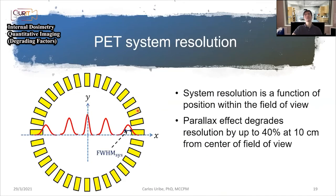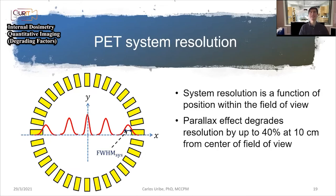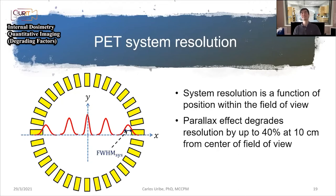When you look at the resolution across the field of view, it is very good at the center. But as you start moving toward the edges, because of the depth of interaction, the Gaussian starts getting wider and wider. So our images can suffer all these degrading effects, meaning the counts measured in a region of interest may not be representing the true activity.